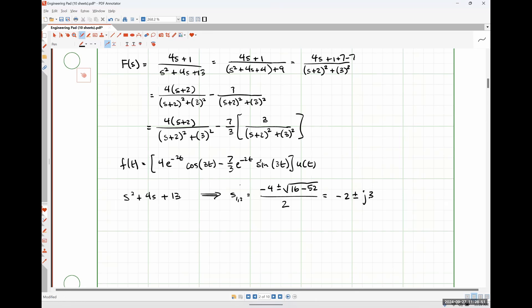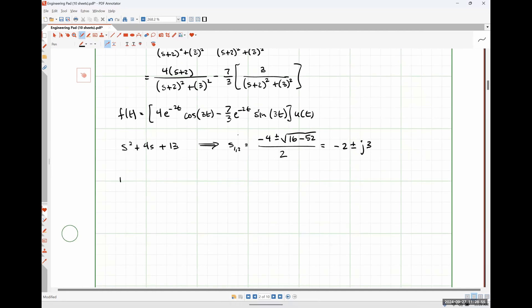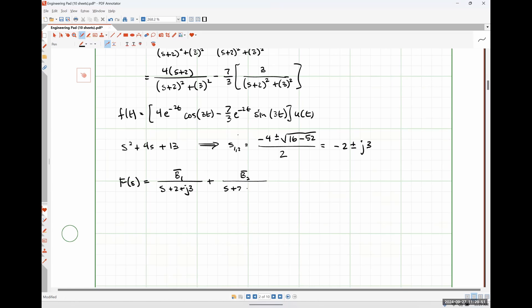We should be able to express F(s) using partial fraction expansion as B̄₁ over (s + 2 + j3) plus B̄₂ over (s + 2 − j3), where the bars indicate complex coefficients. The poles are s = −2 ± j3, so the denominator factors are (s+2+j3) and (s+2−j3).